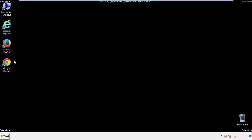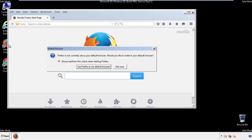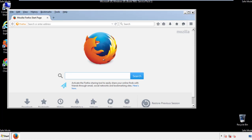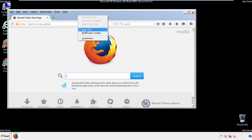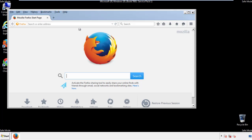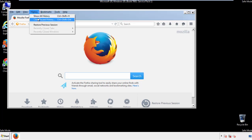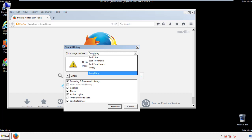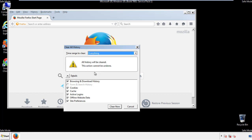For Firefox, open the browser. Make sure you've selected the menu bar by right clicking on the very top. On the history drop down, click on clear recent history. Choose everything. Make sure you've checked all the boxes available.